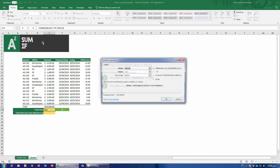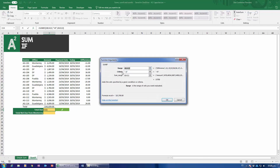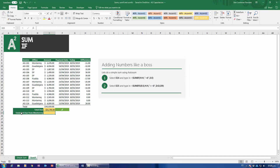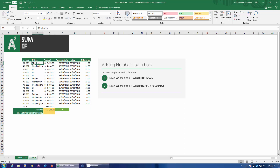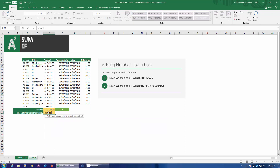However, here I'm being asked for everything that's not due from Monterey — so I have two criteria. I need everything that's zero or positive, and every invoice that was issued from the Monterey office. SUMIF will not solve my problem here because it only allows one single criteria. So that's where its bigger brother comes in: SUMIFS.